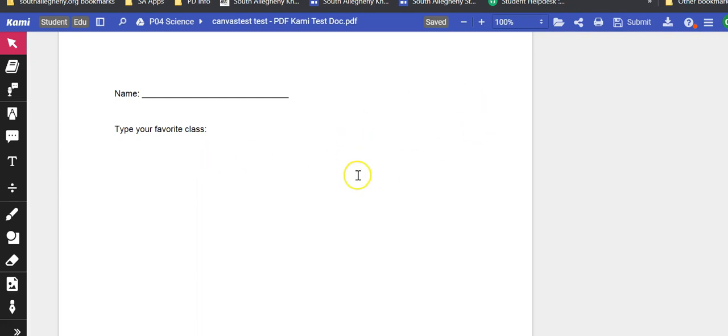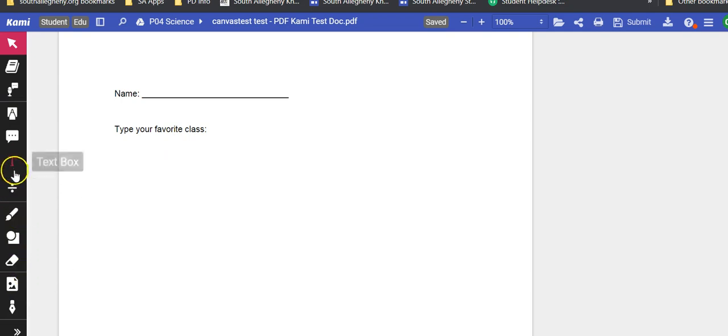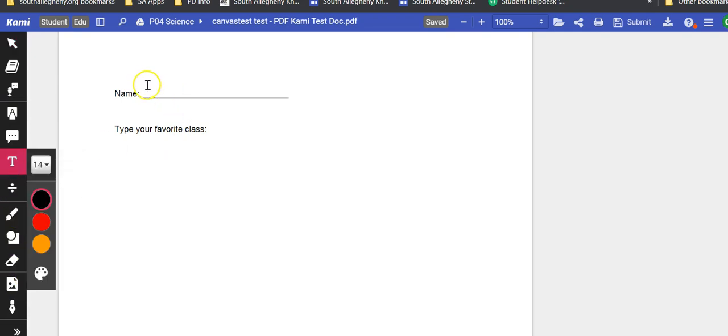When it opens up into the assignment window, they will have all the options over here to work on the document.